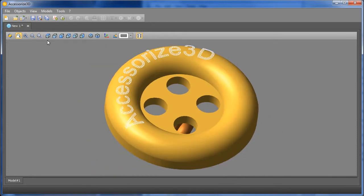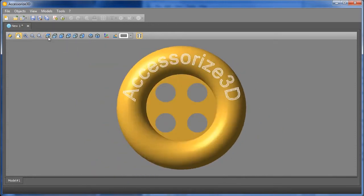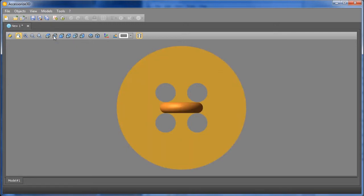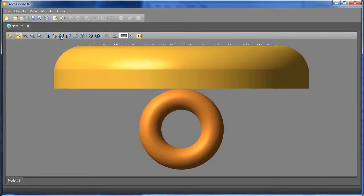Finally, Accessorize 3D proposes a series of commands which set up standard views, from the top, bottom, sides and even axonometrically.